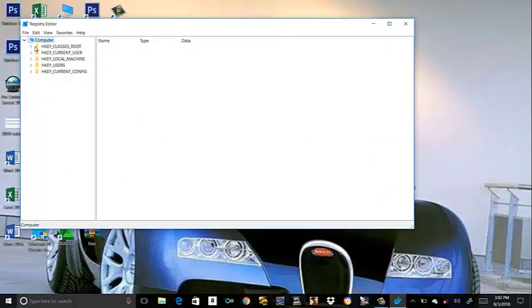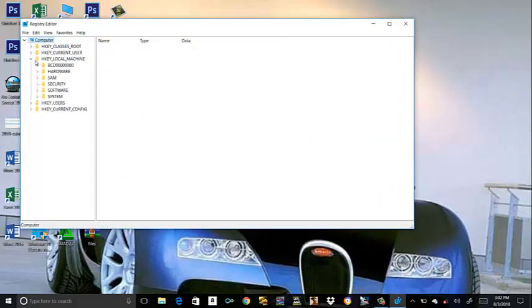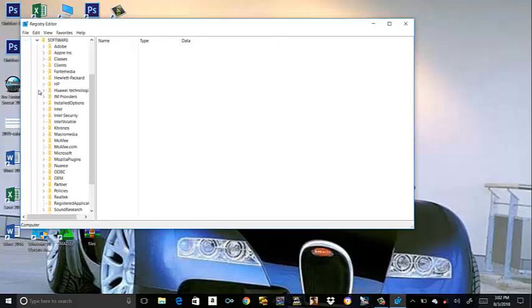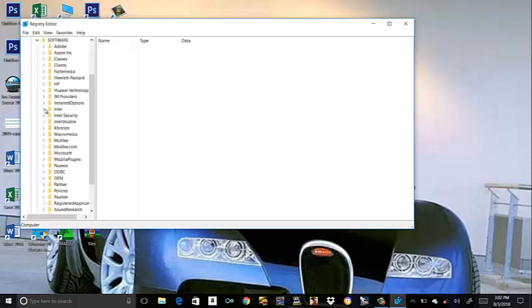Now, click on HKEY_LOCAL_MACHINE. Click on Software. Click on Intel. Yes, then make sure Intel is highlighted.